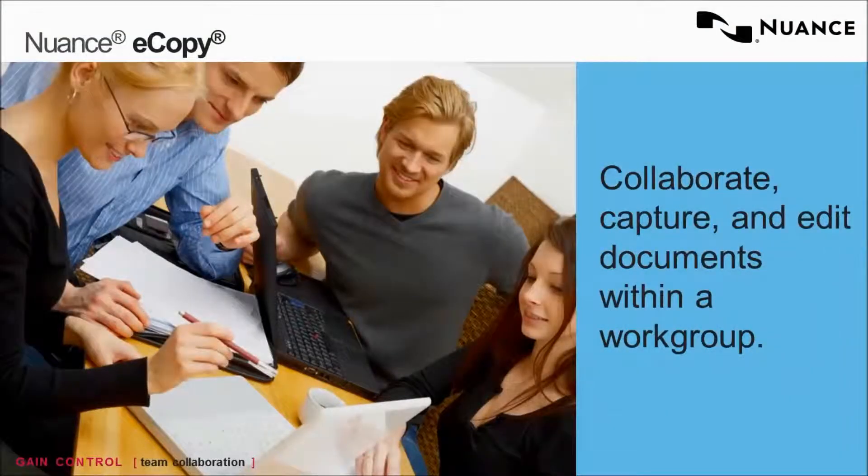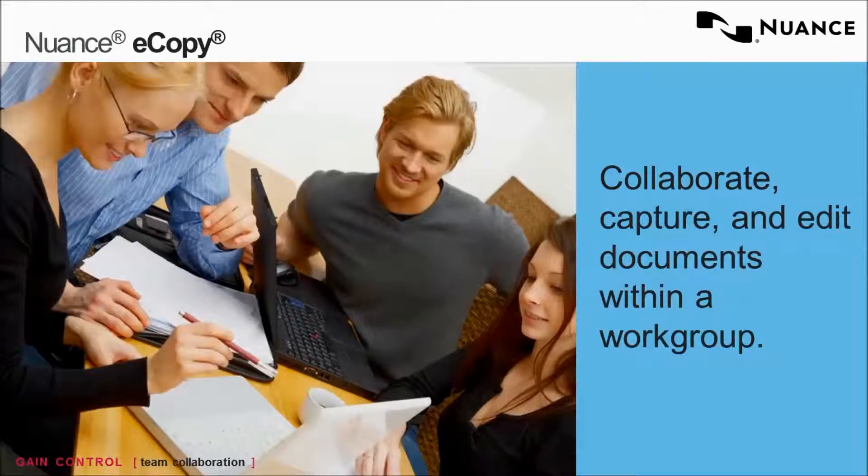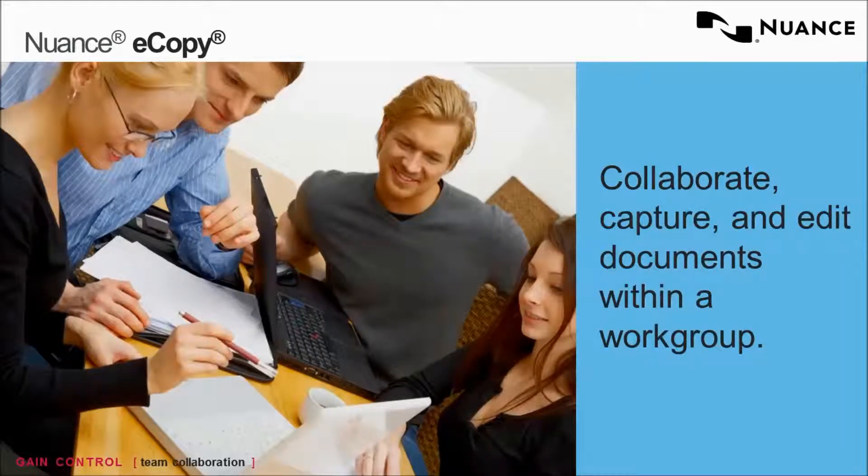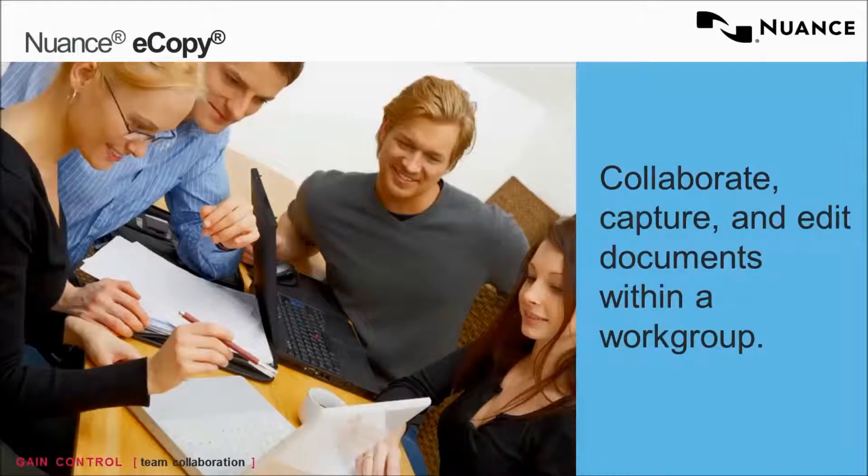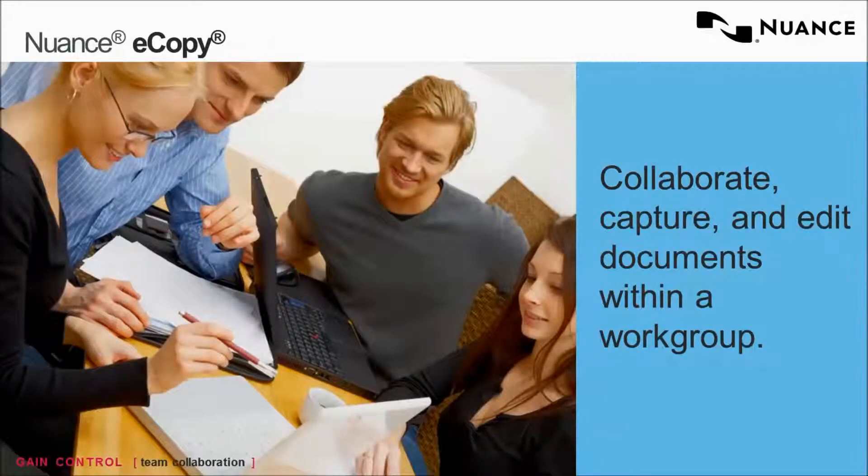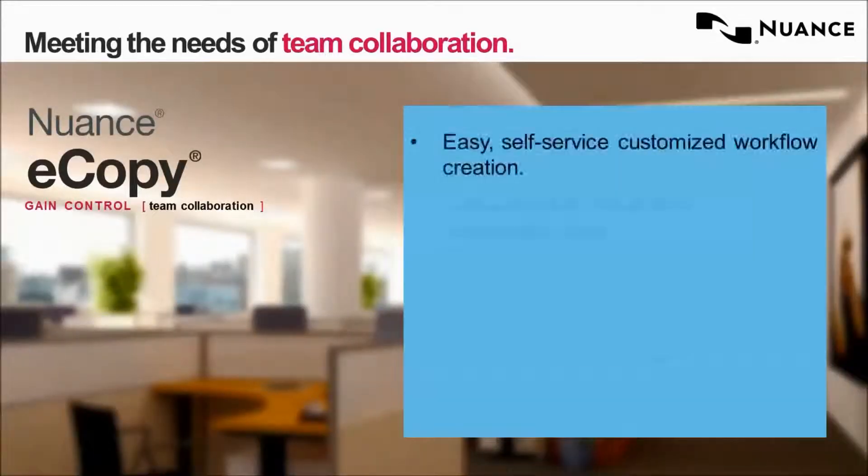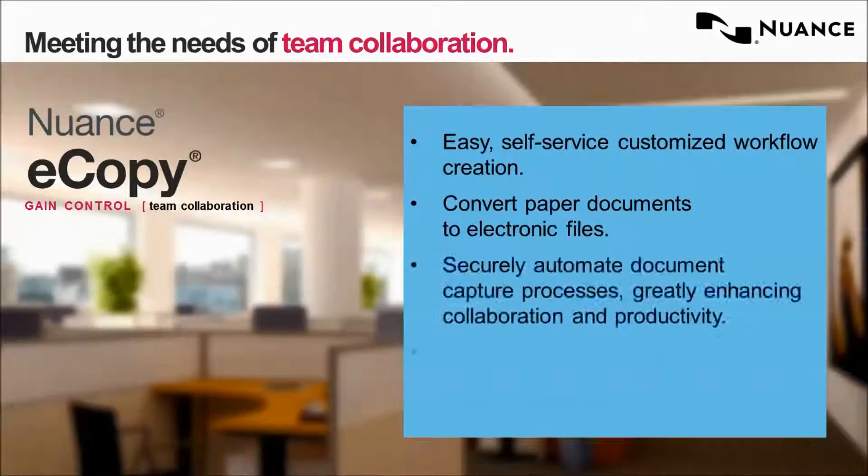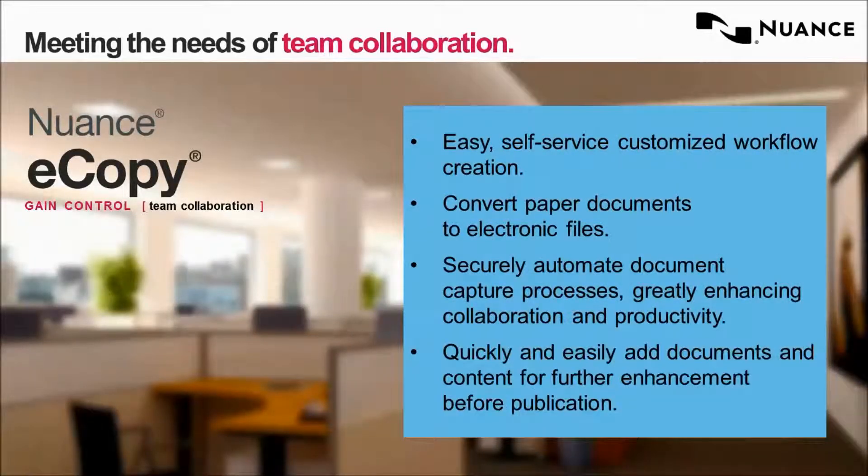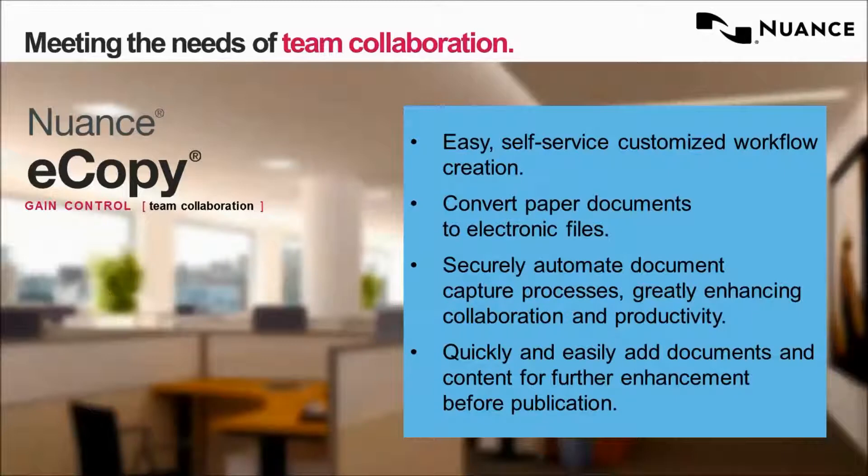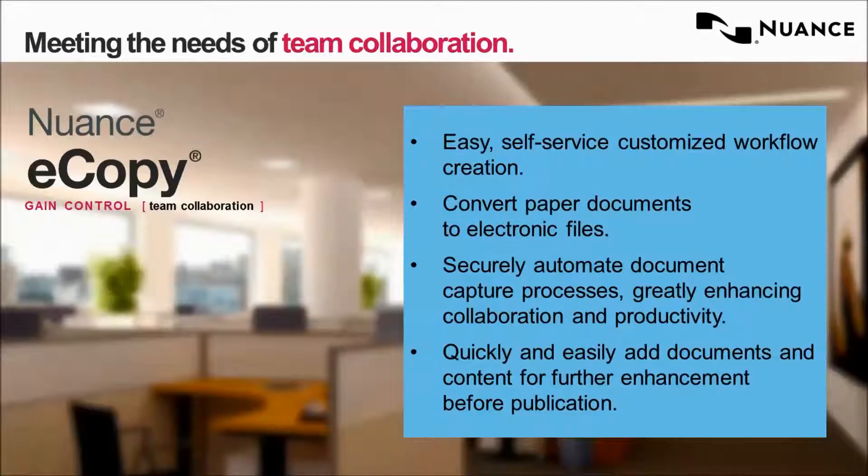So today, we're just going to introduce to you eCopy ShareScan, which is an efficient way to collaborate, capture, and edit documents within a work group. And specifically, we're going to target a specific business process. For opportunities that call for a solution to solve collaborative workflow issues, eCopy is well positioned. The eCopy user experience is best suited for users who need to capture hard copy documents into workflows where the information is being shared with their associates or colleagues.